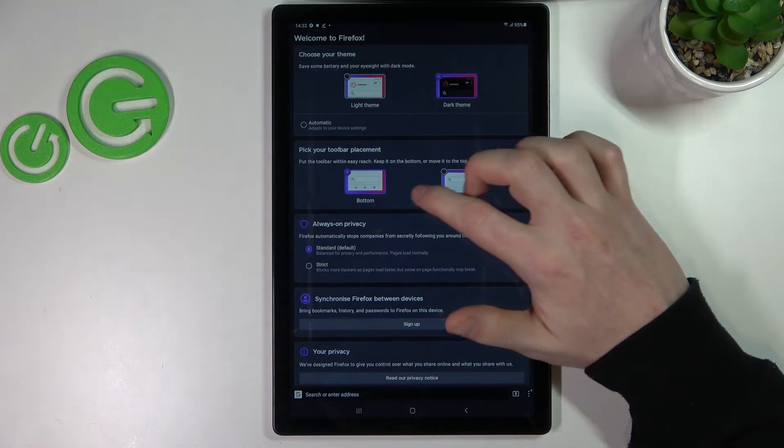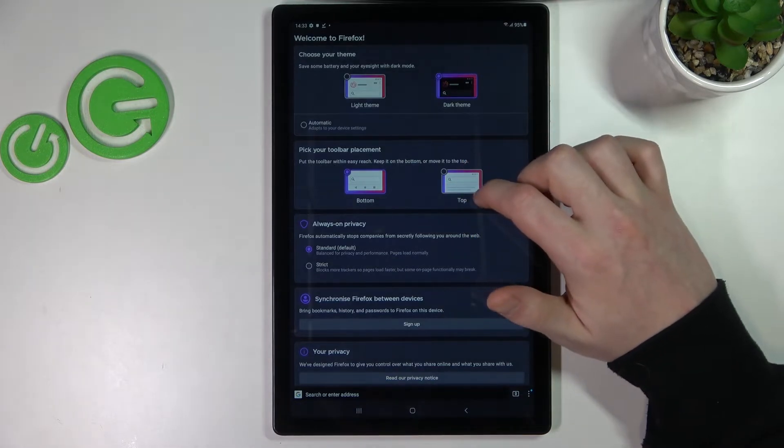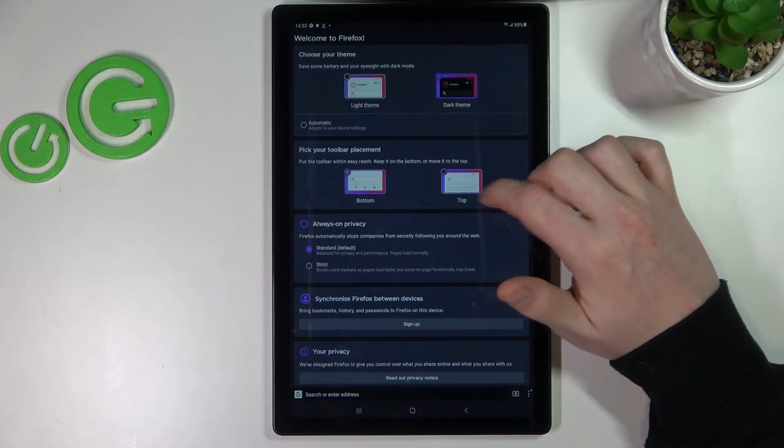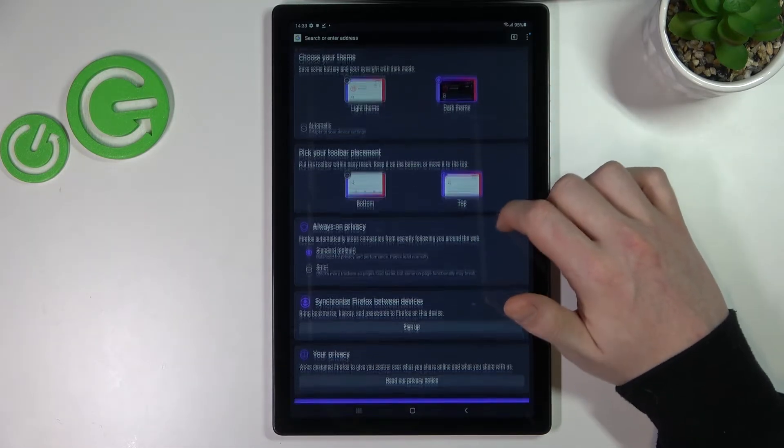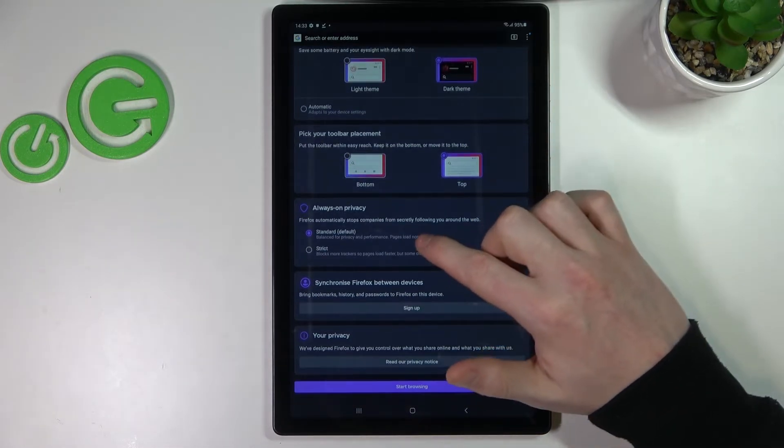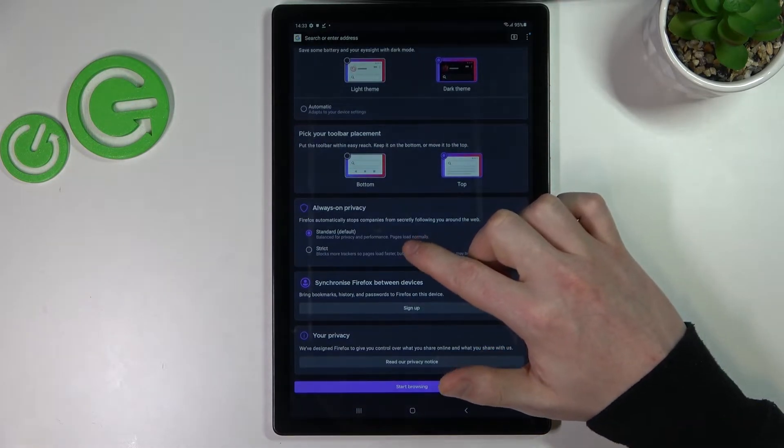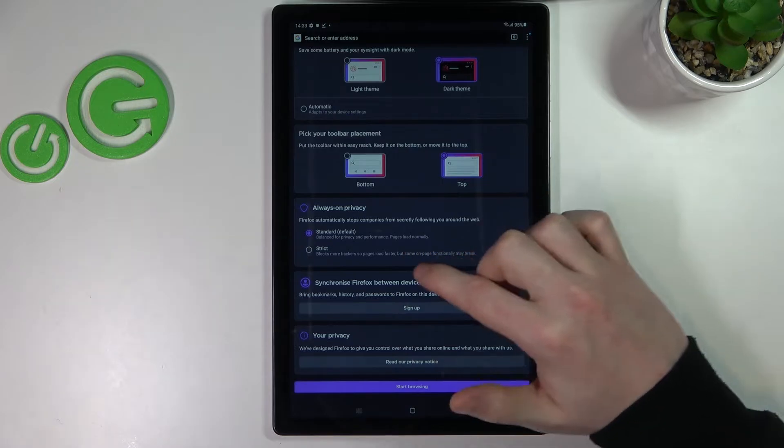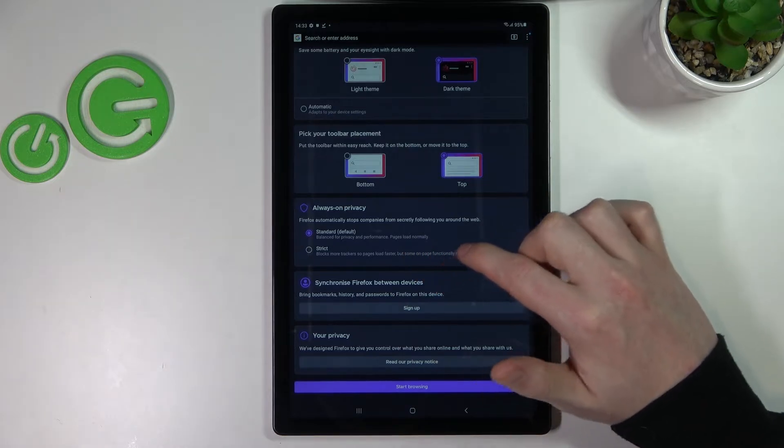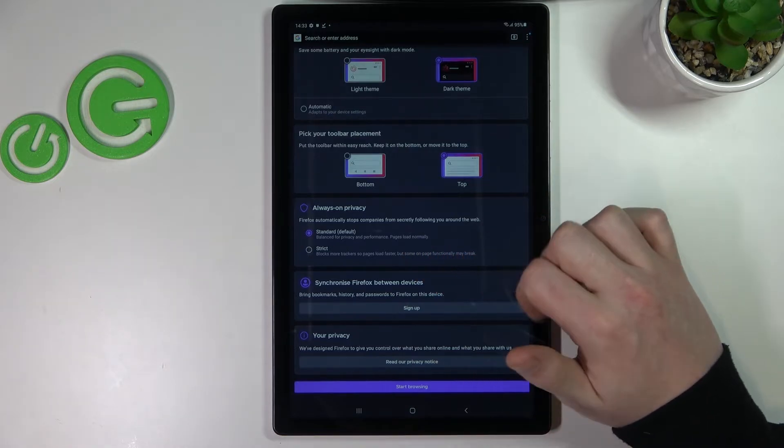You can pick the toolbar placement from bottom to top. You can go with standard always-on privacy settings or strict.